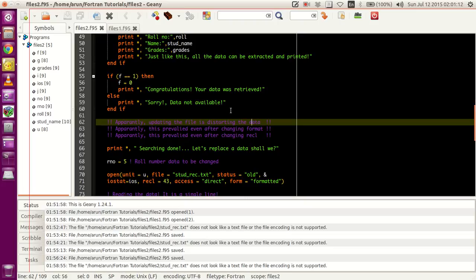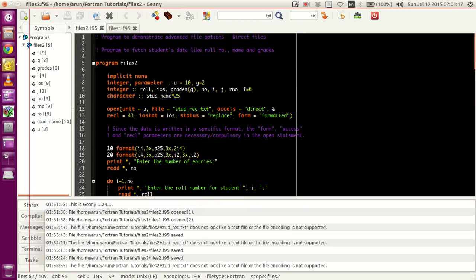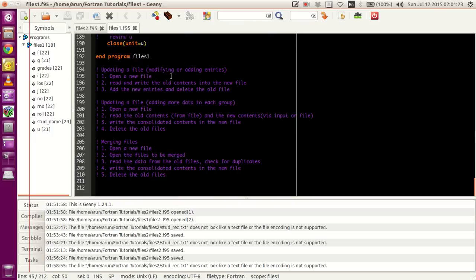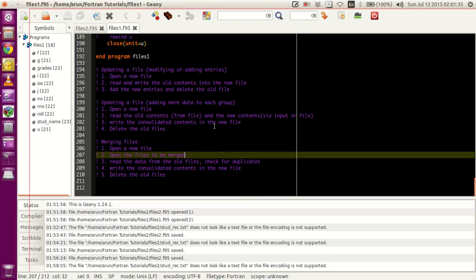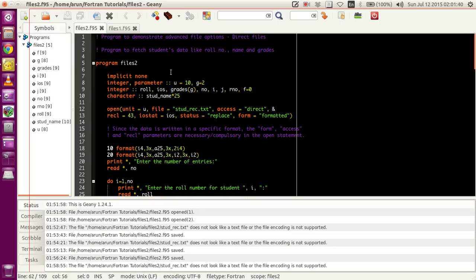With that, we are closing on the section of direct access files — how to update them and stuff. For updating a file, modifying, entering, and merging files, I recommend you follow the same kind of procedure we used last time — the pseudocode we mentioned — adapted for direct access files with slight modification. With that, direct access files are over.